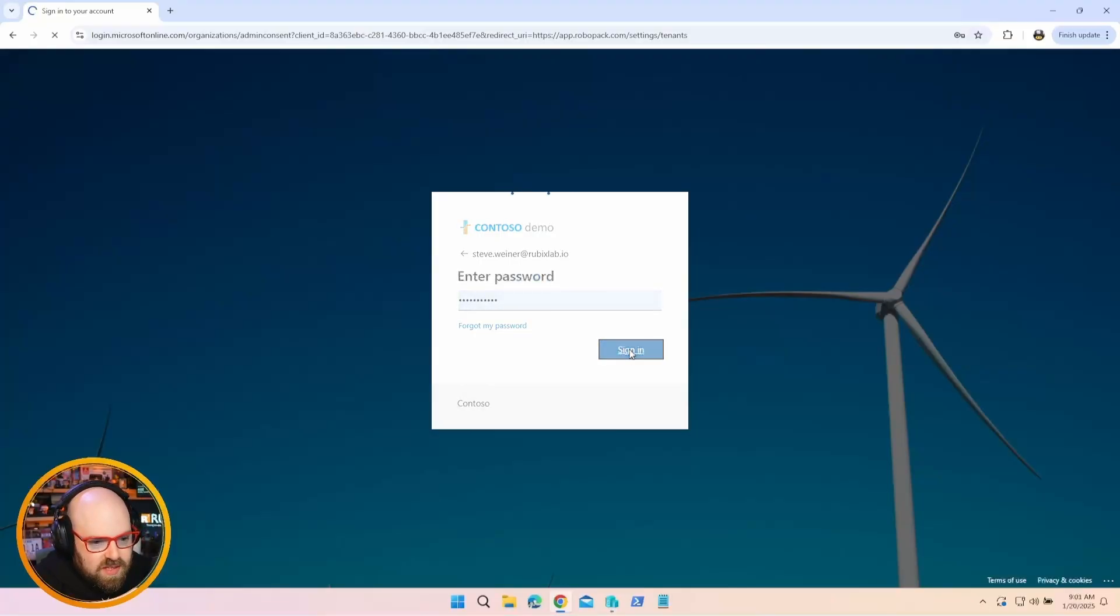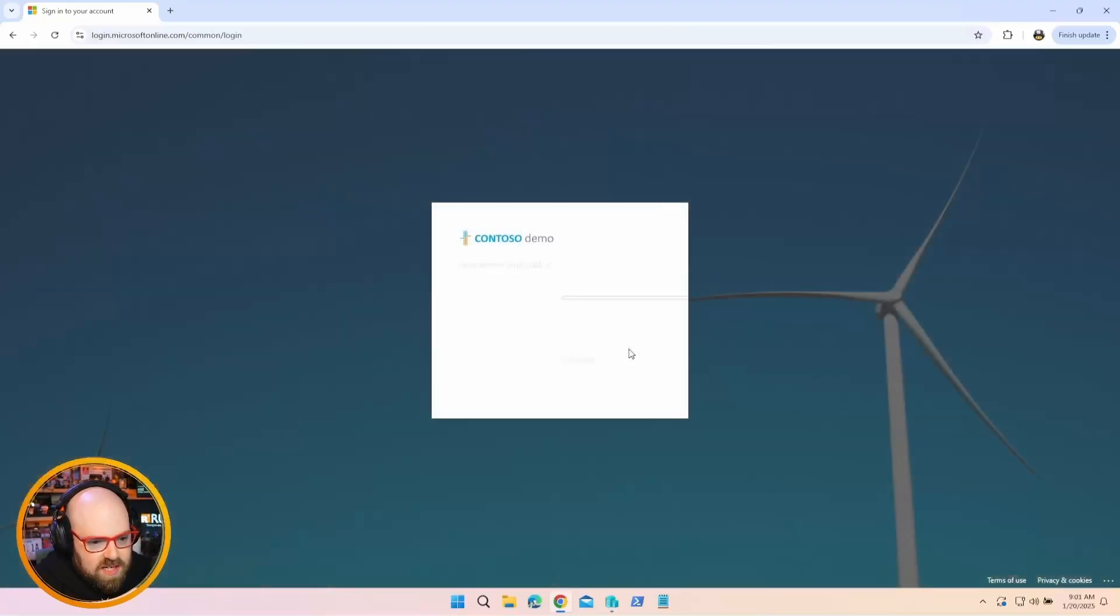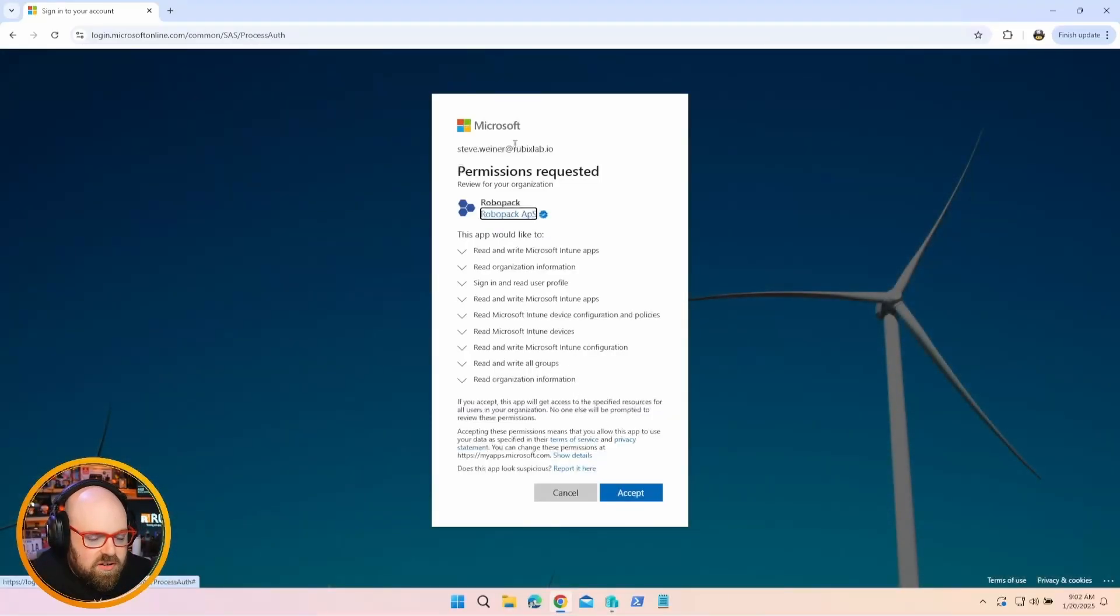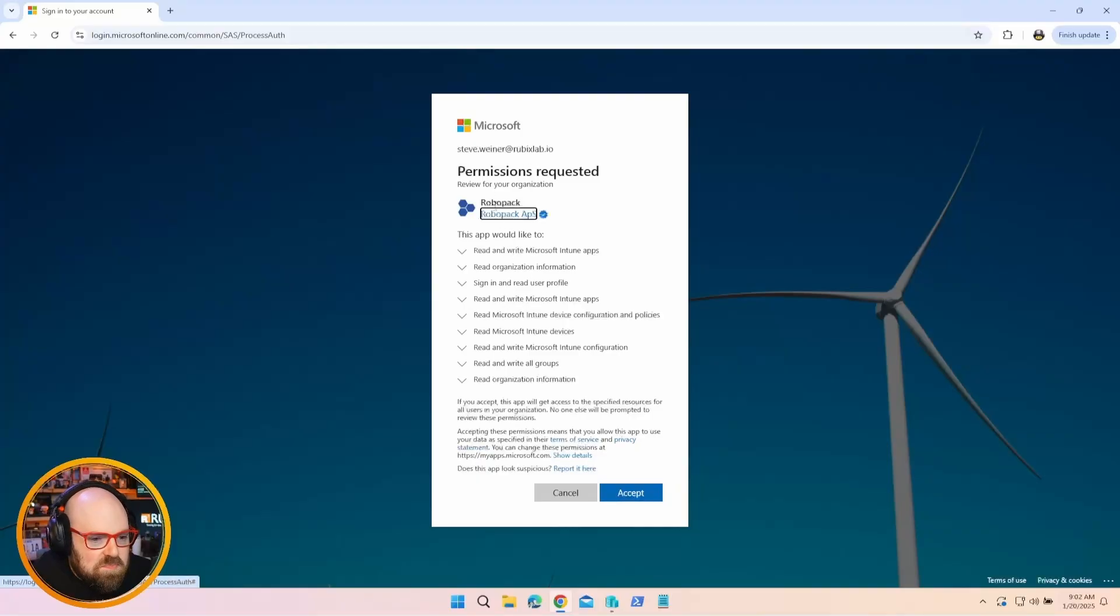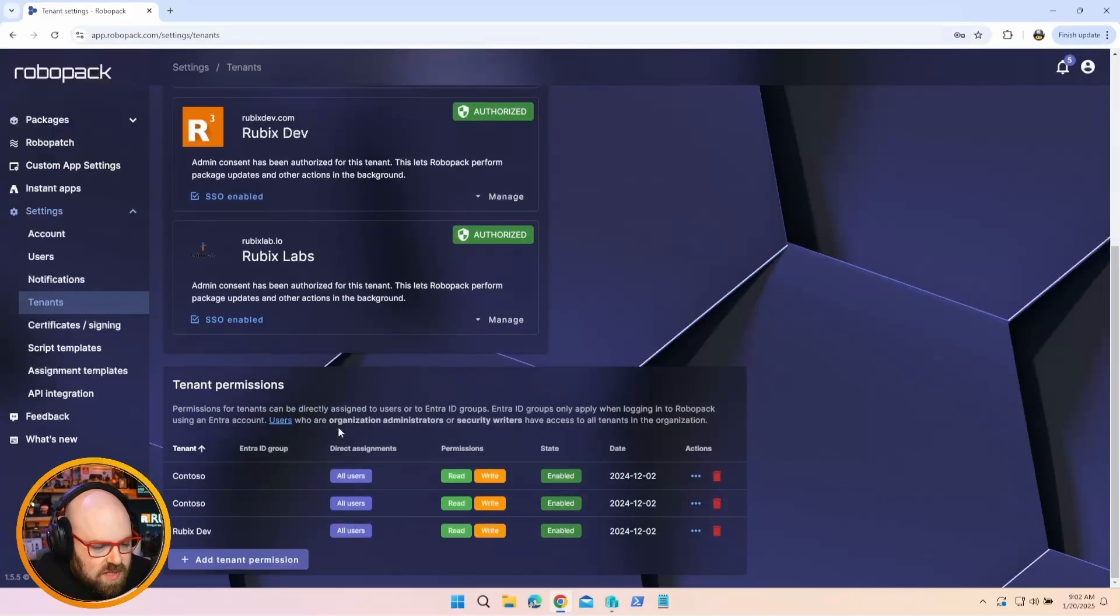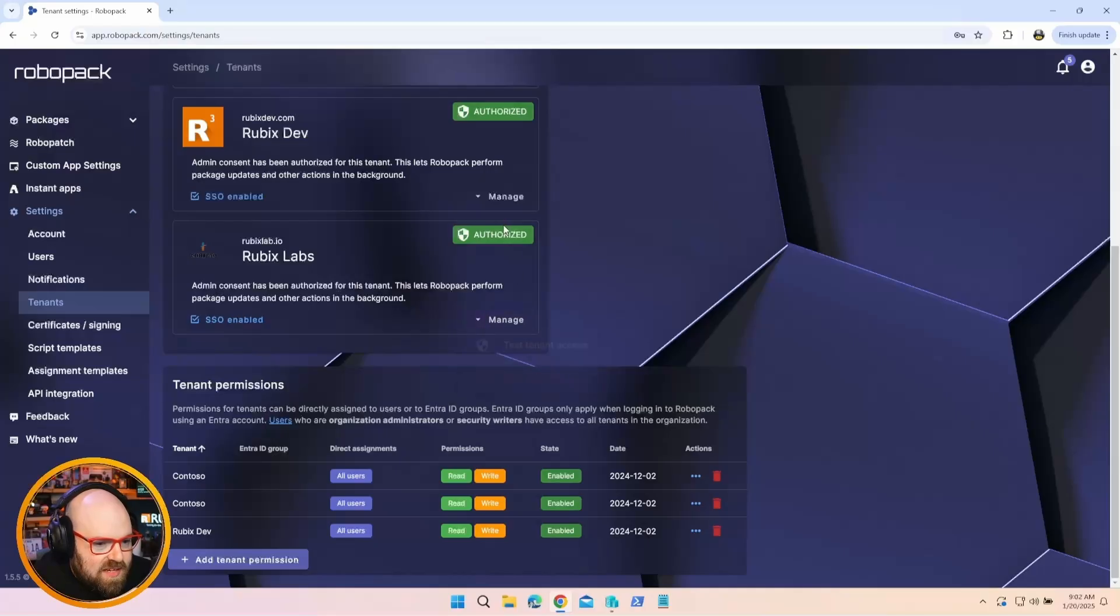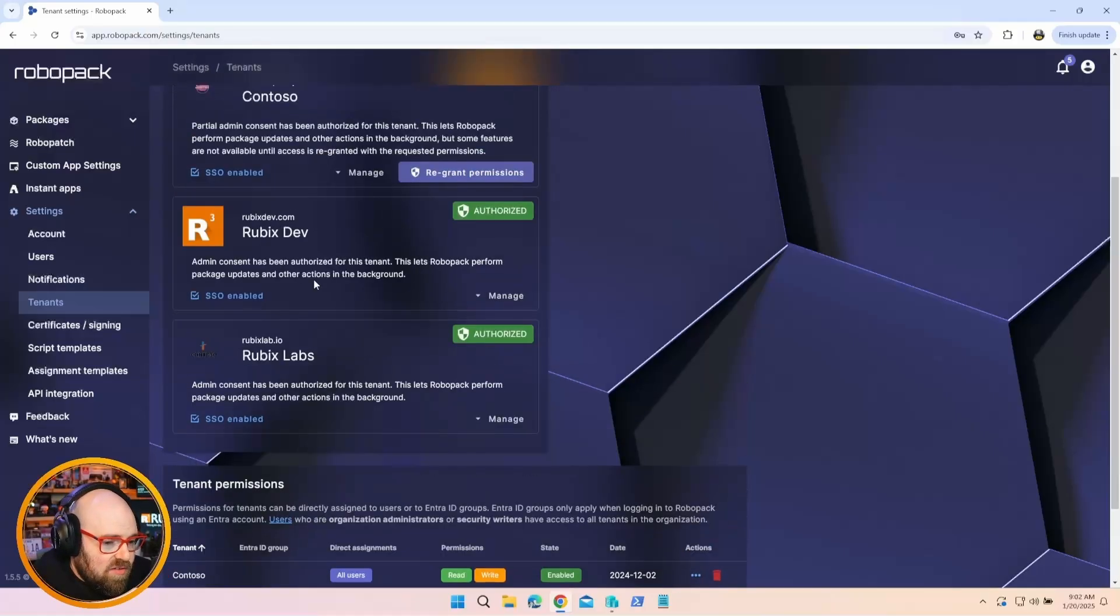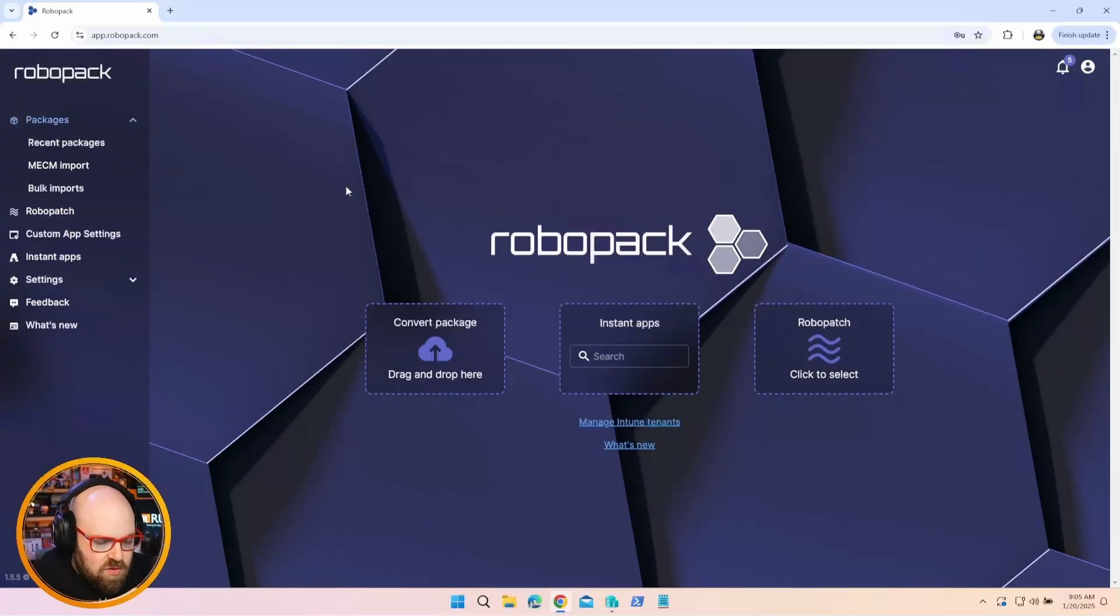And you go ahead and you sign in. You're going to be prompted to consent to all the permissions here. And it's going to go ahead and create an app registration and a service principal. So I'm going to go ahead and hit Accept. And now there we go. My new tenant, Rubix Labs, is connected. And that's really all there is to it. So pretty simple in terms of onboarding. It's one click, you sign in. You can't ask for anything easier than that.